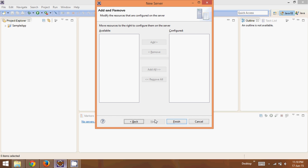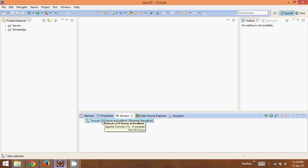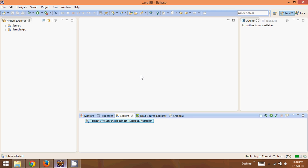We don't have any project now so we can simply say finish. Once you say finish, there will be an option here called Apache Tomcat 7.0. By default it is stopped. Now we can start it. I click on this server and say start.